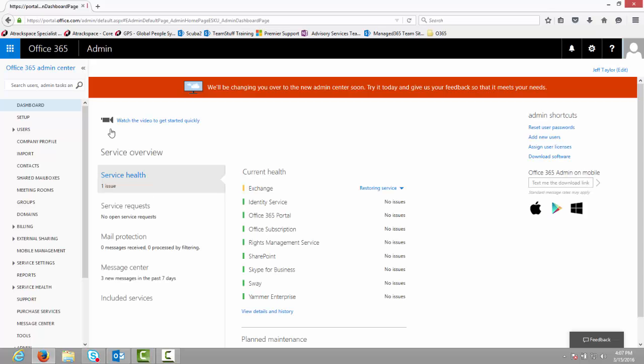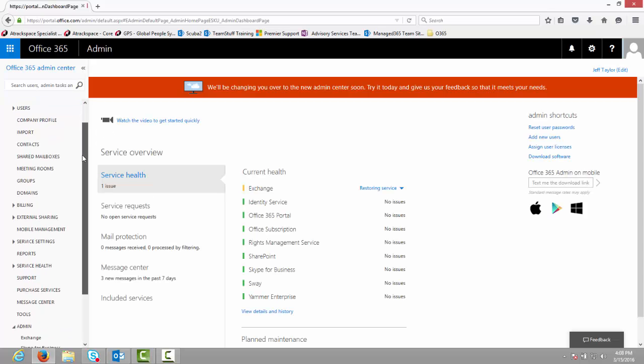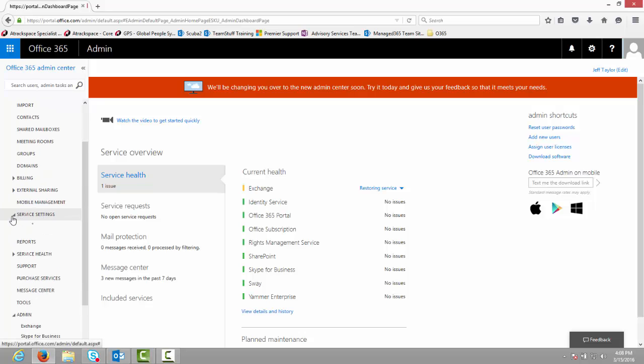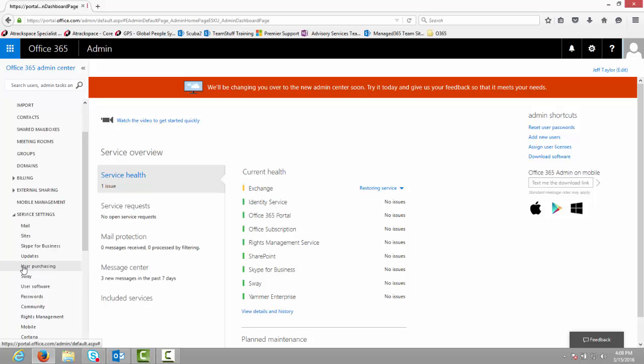Once you are on the Admin Dashboard, scroll down and expand Service Settings. Under Service Settings, click on User Purchasing.